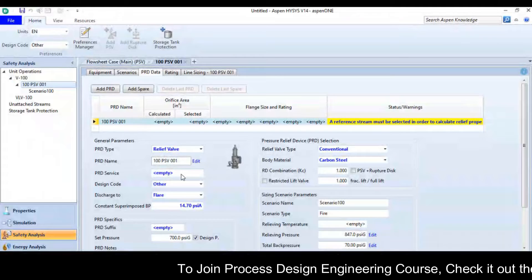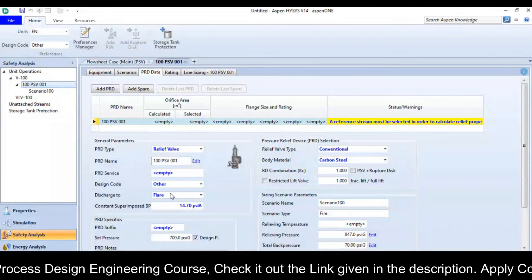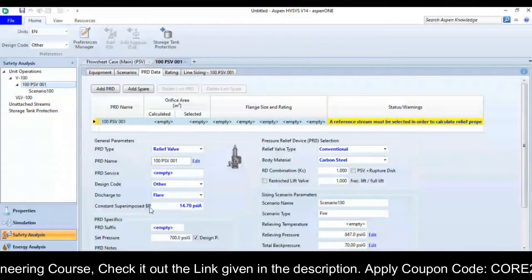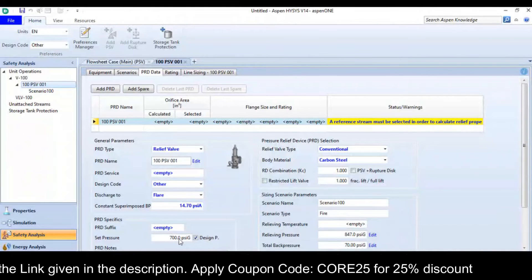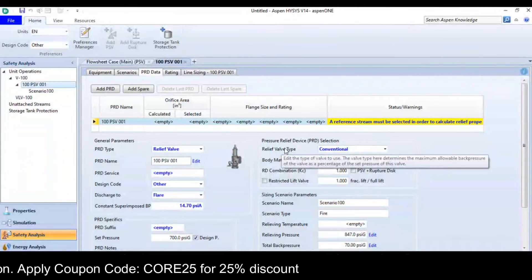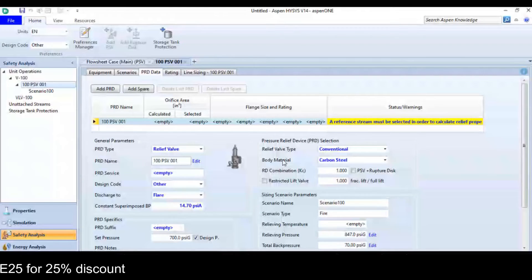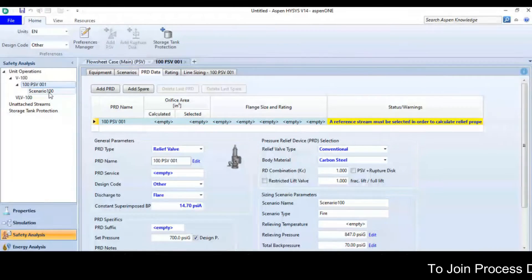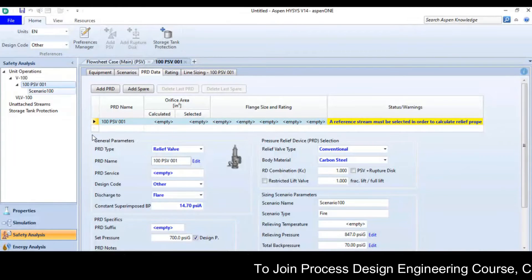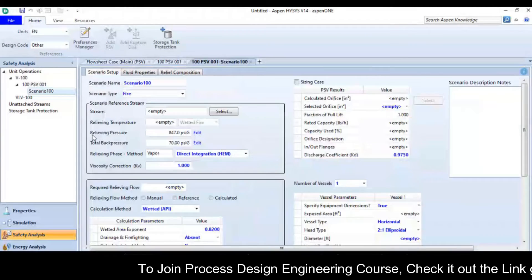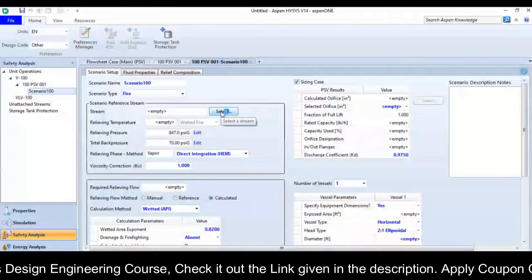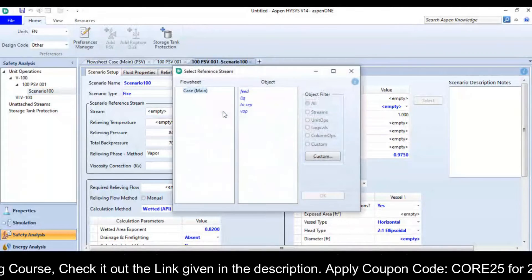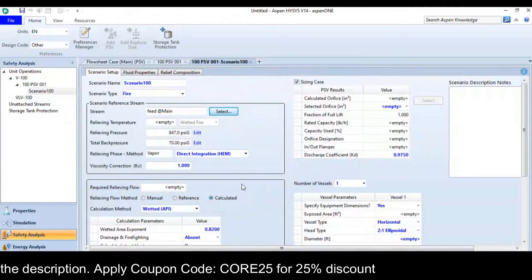After selecting a fire case, I will go to PRD data and define the relief valve specification. Here it is a relief valve, the design code is other for the API, the discharge location is flare, the constant superimposed back pressure, the set pressure is also there, the relief valve type is conventional and the body material is carbon steel.